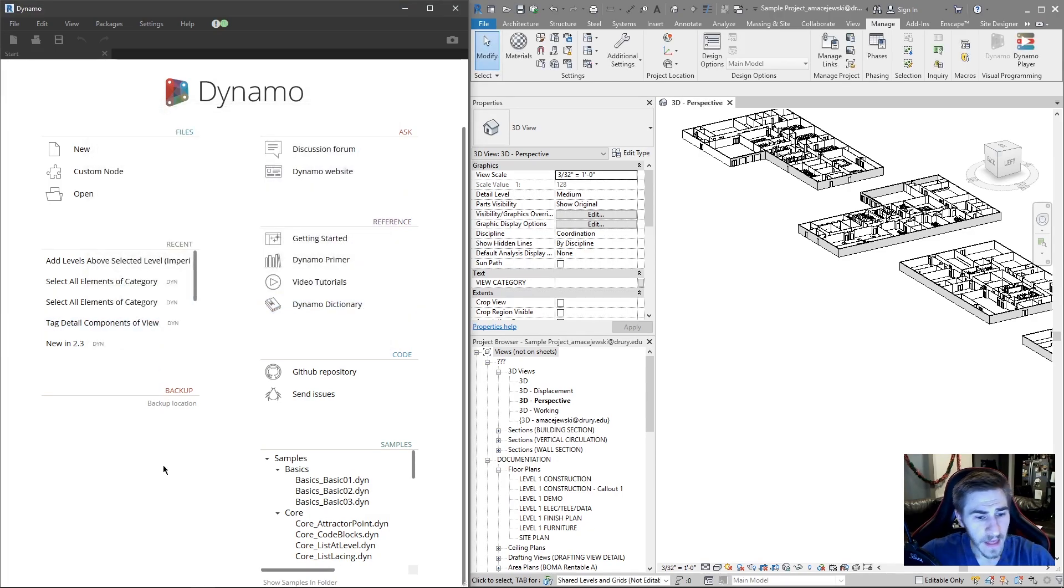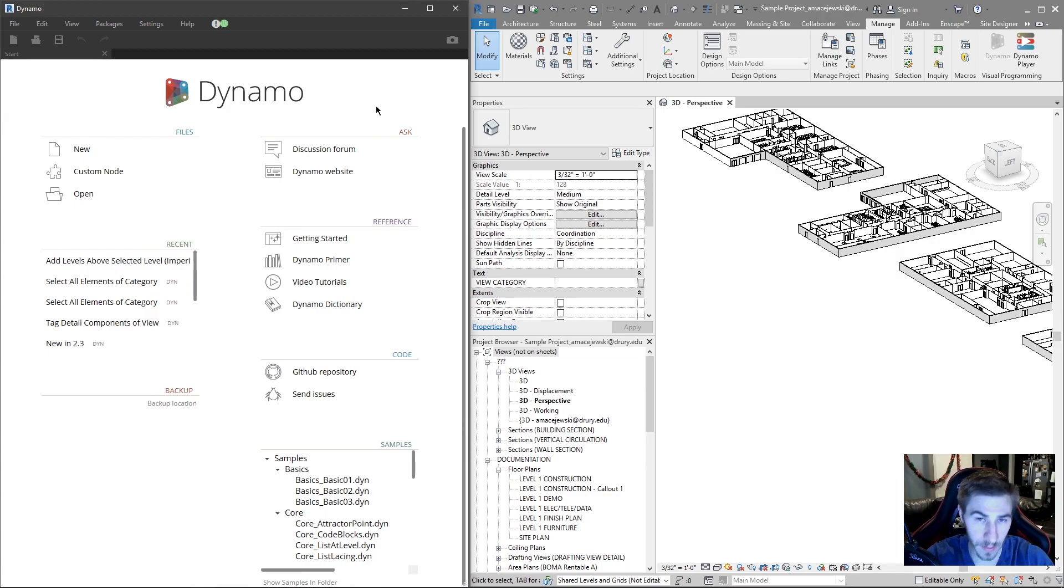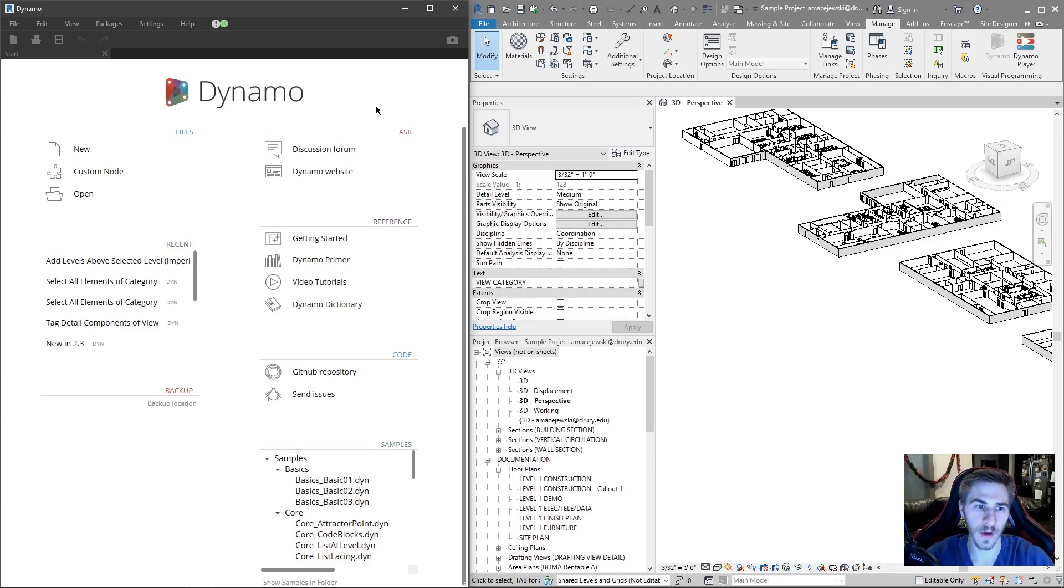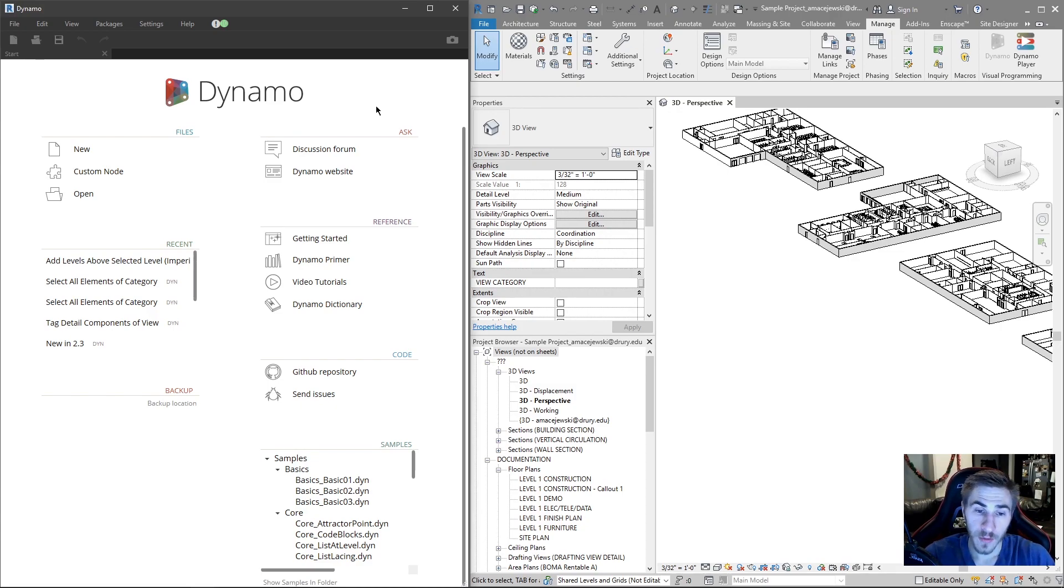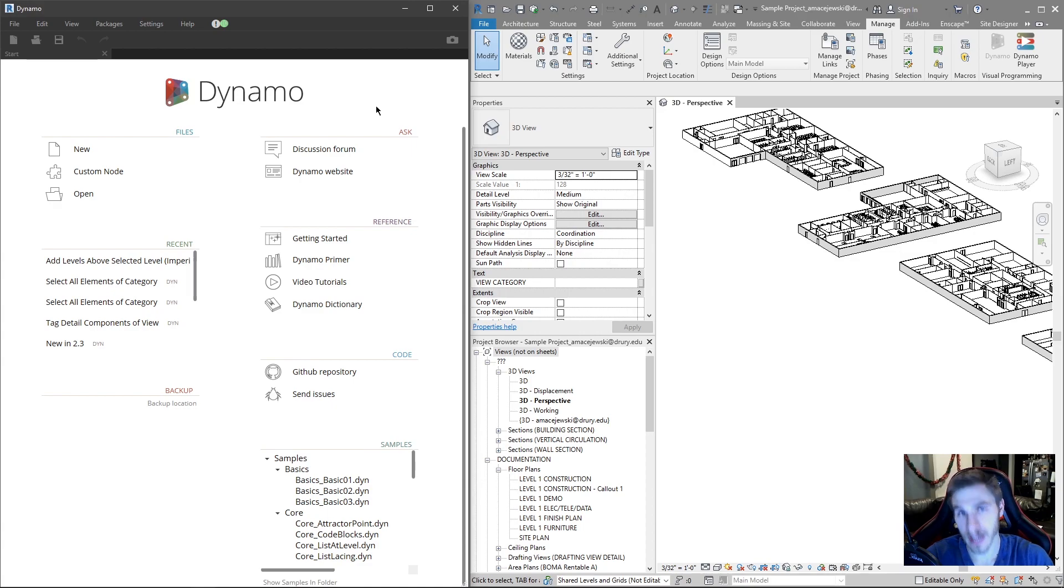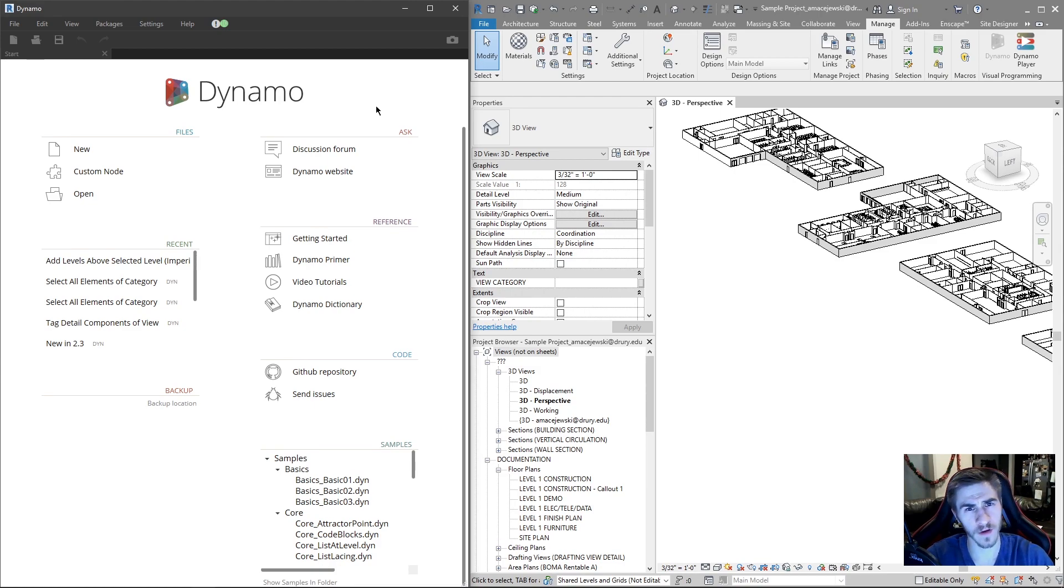I think that will do it for the Dynamo Player. I'm going to start getting into more scripts here now that we've gone over the Dynamo Player and a couple of the new features with Dynamo 2.3. I'm working with Dynamo 2.3 and Revit 2020.2. I sure hope you enjoyed this video. If you learned something, please demolish that like button. It really helps me a lot. And please subscribe if you enjoyed it as well. I hope you all have a wonderful day and I hope to see you in the next one.